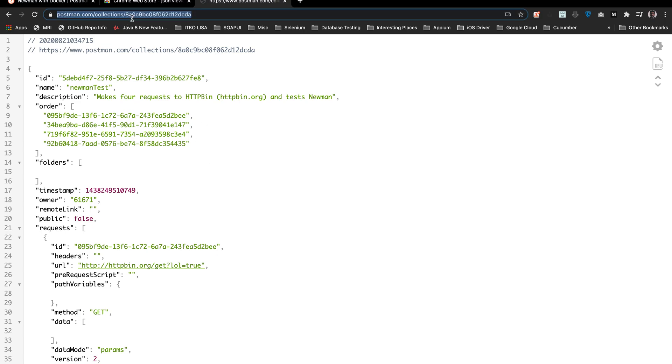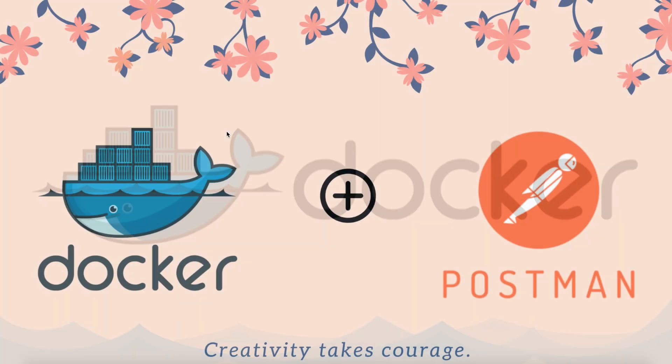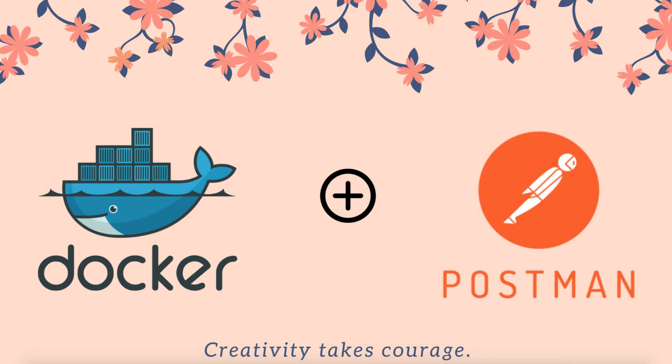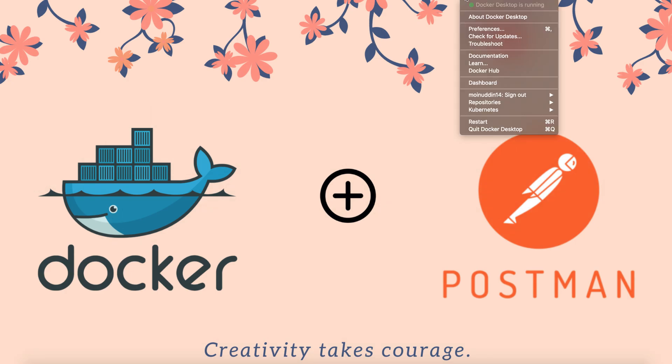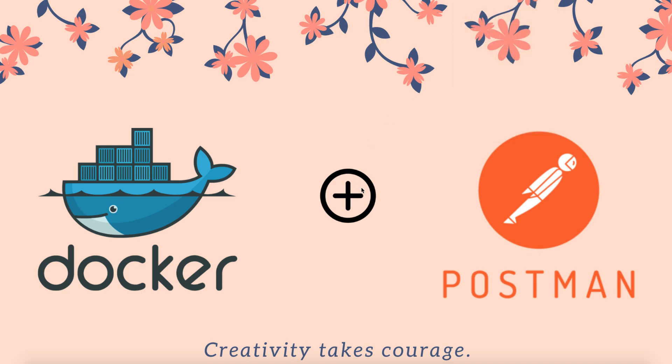This is the collection we're going to work with. Now let's see whether Docker is up and running. We can see that Docker Desktop is running.